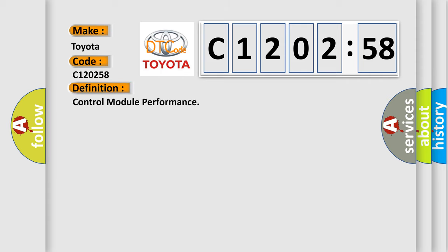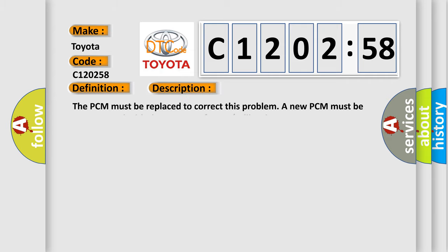The basic definition is control module performance. And now this is a short description of this DTC code: The PCM must be replaced to correct this problem. A new PCM must be programmed with the correct software calibration.